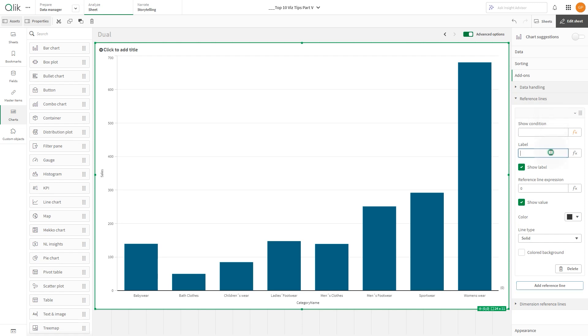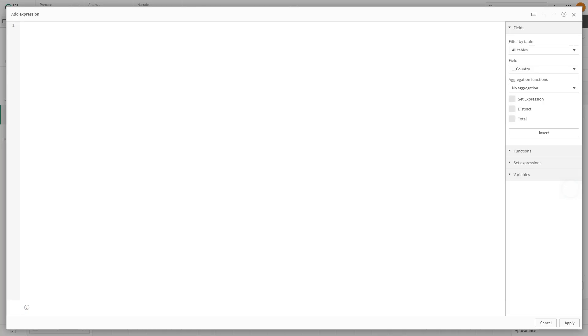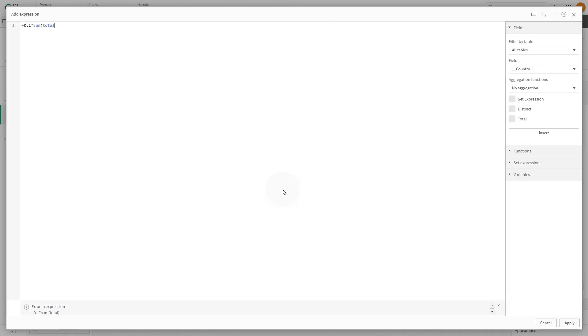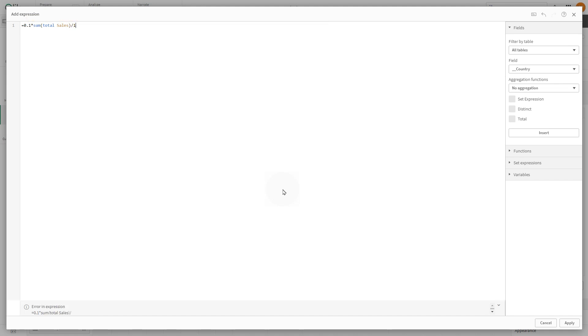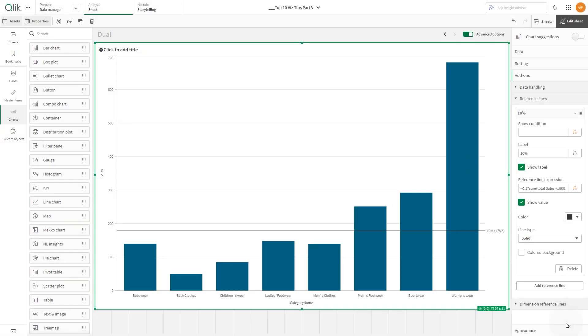In the Label field, type 10%. Then, add an expression to scale the total sum of sales into thousands, applying a 10% conversion factor. Click Apply when finished.